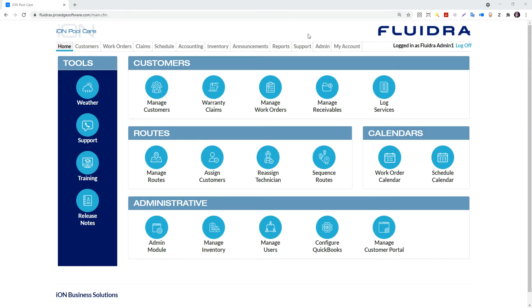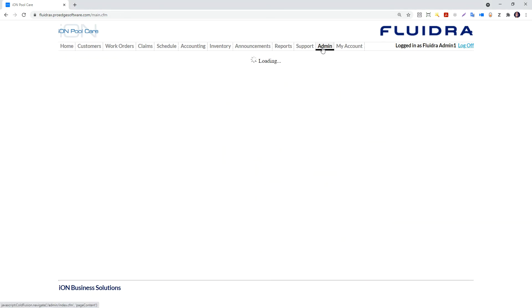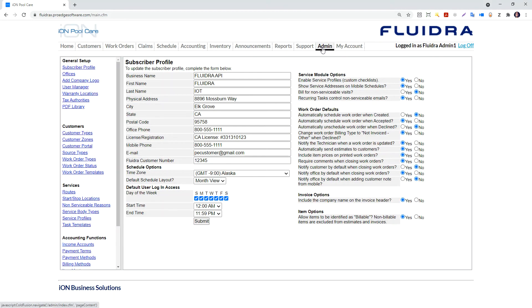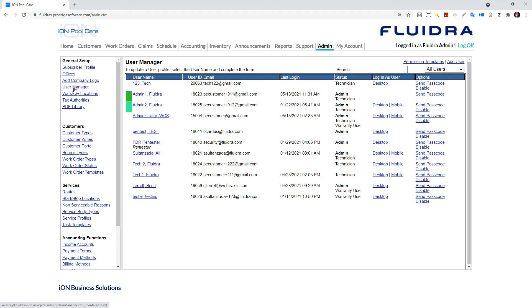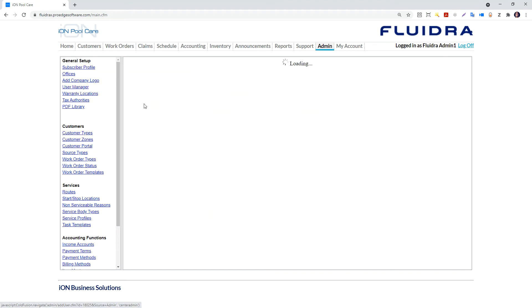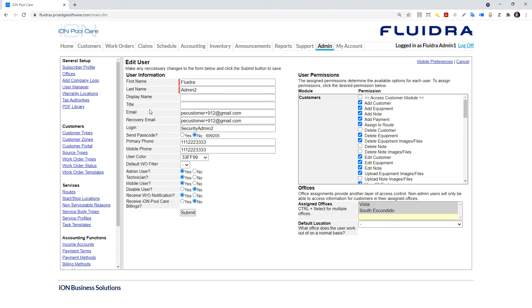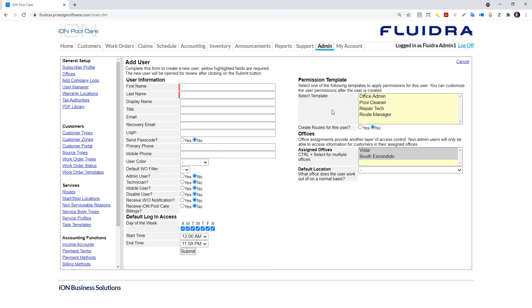Next, click on the User Manager link. Existing users are displayed as edit links. To edit an existing user, click on that username. To add users, click on the Add User link in the upper right-hand corner.